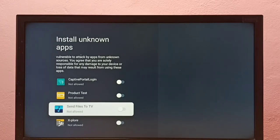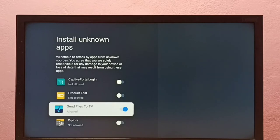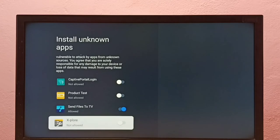So let me enable it. Okay, done. So now I can install Android APK files from unknown sources using this Send Files to TV app.